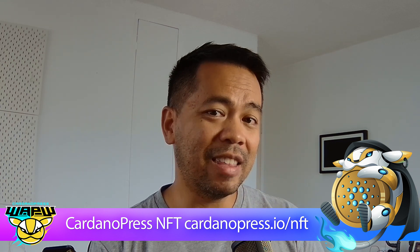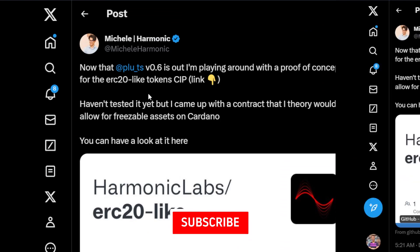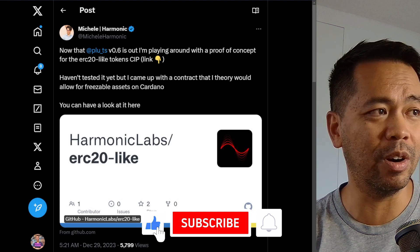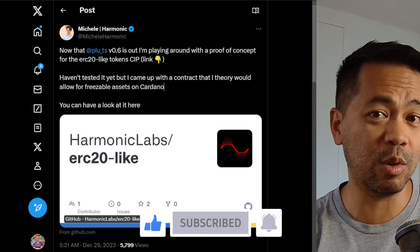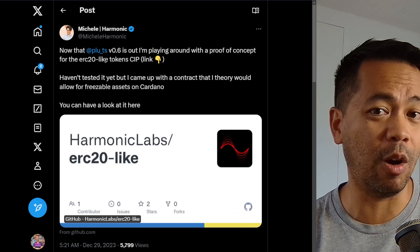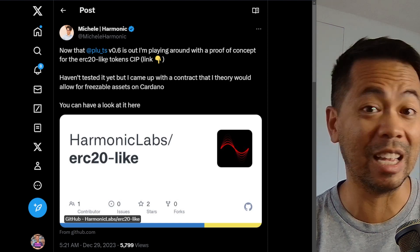Technically that wasn't possible on Cardano until a bunch of really smart developers stepped in and worked it out. This here is a post from Mikal, a brilliant smart contract developer. He's writing the DSL for TypeScript on Cardano, so you can use TypeScript to write smart contracts, and there's also off-chain code — so you can write all of your stuff in TypeScript, which is really cool.